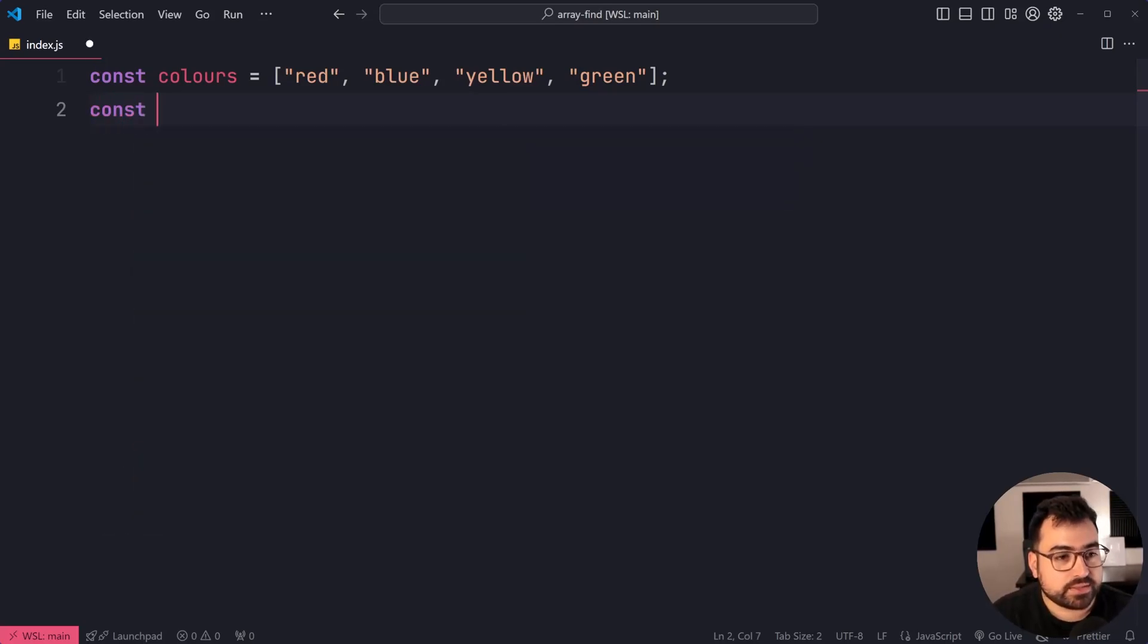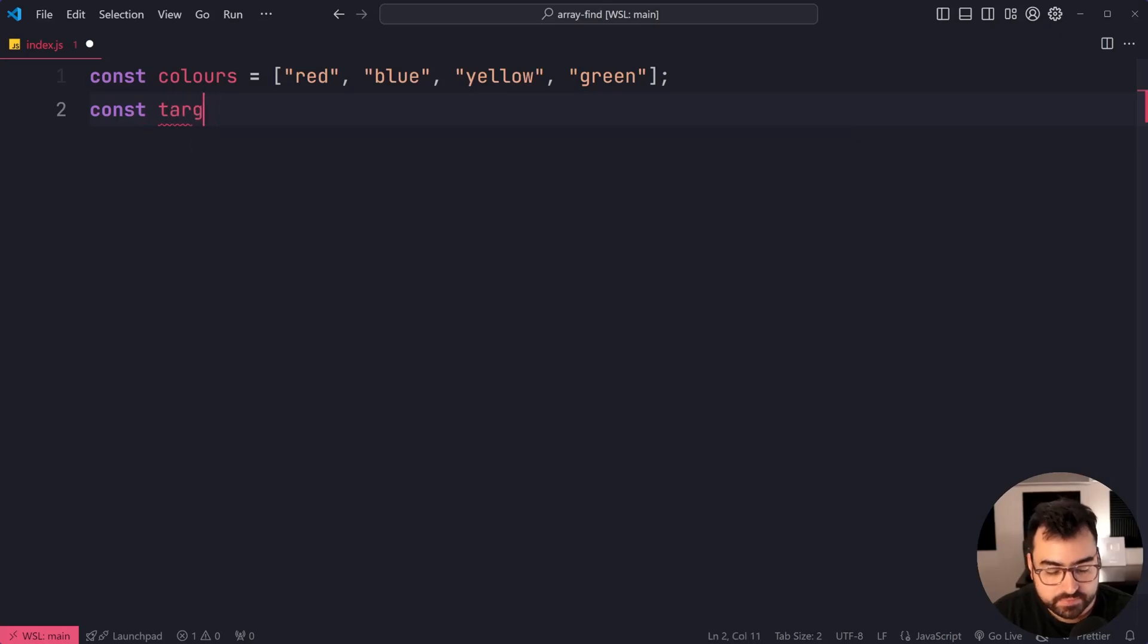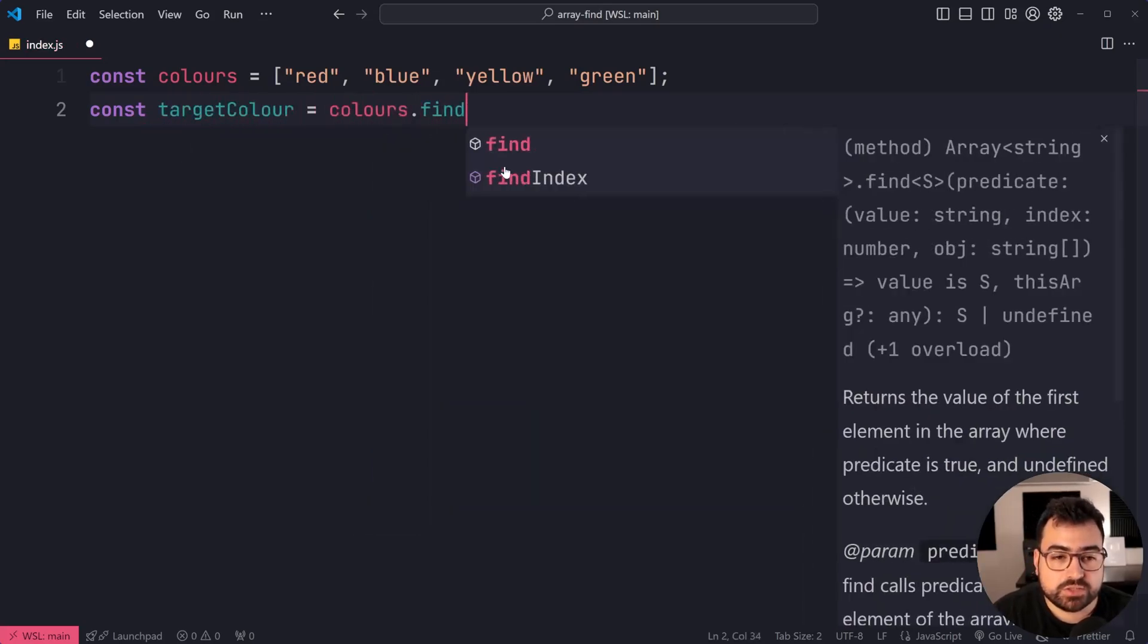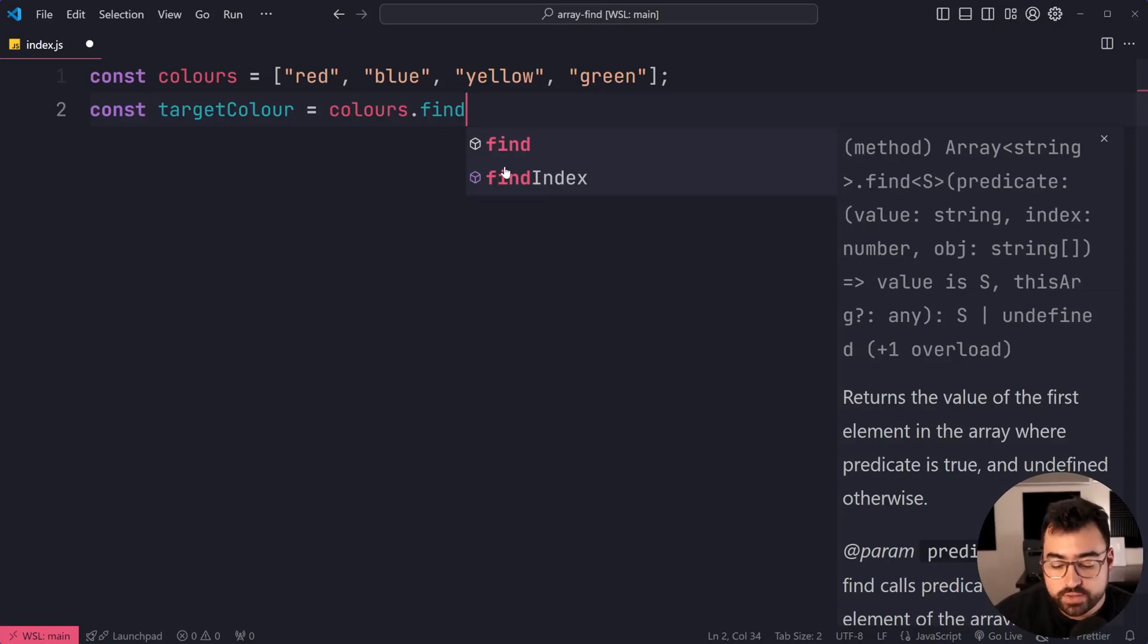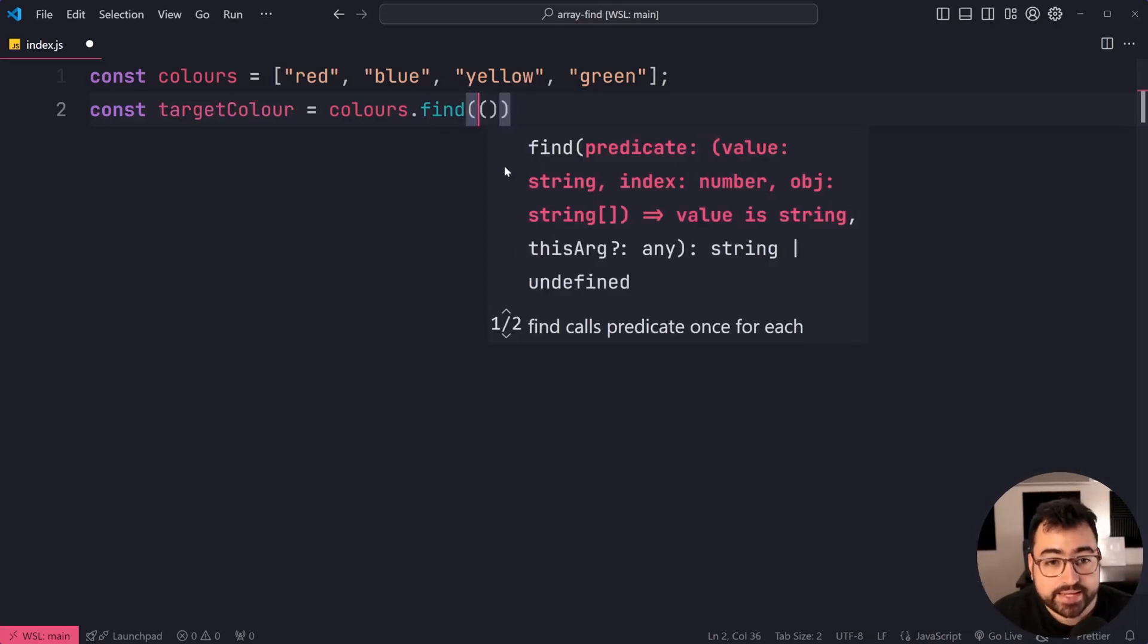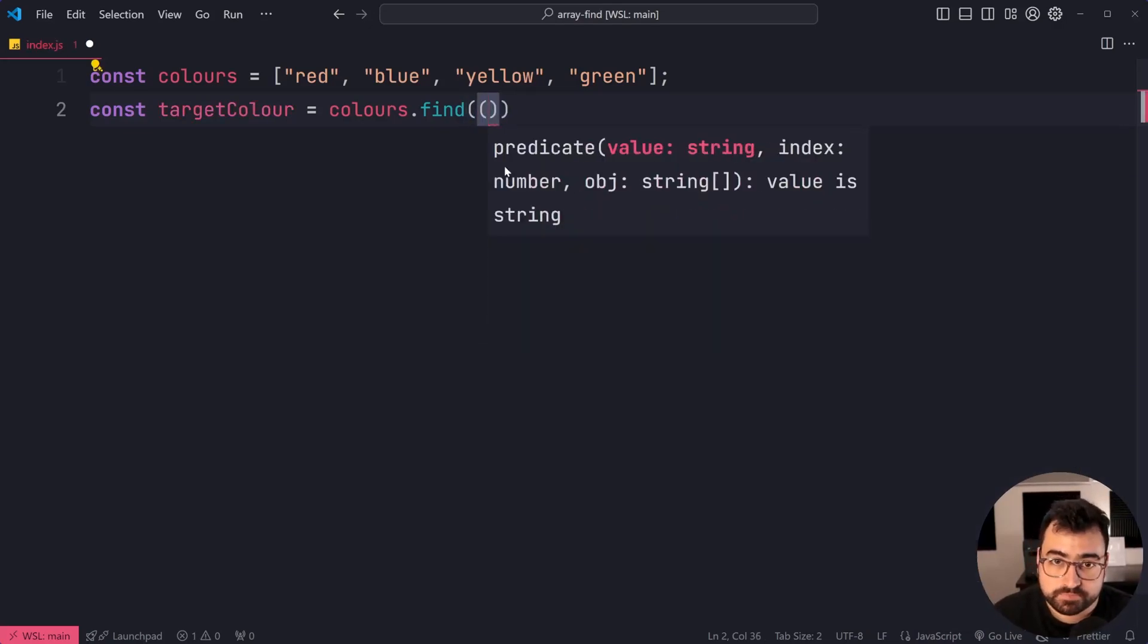We'll say const targetColour is equal to colours.find. So calling dot find, you're now going to pass in a function.